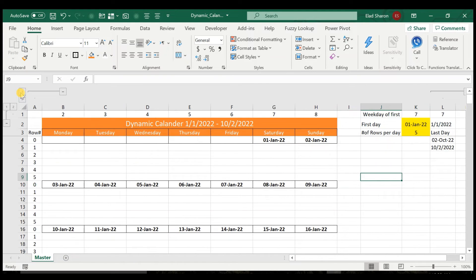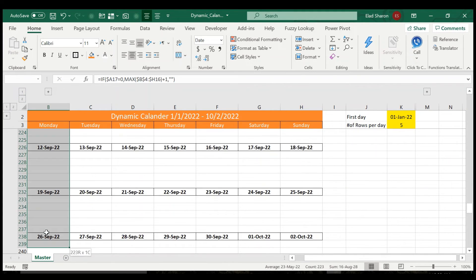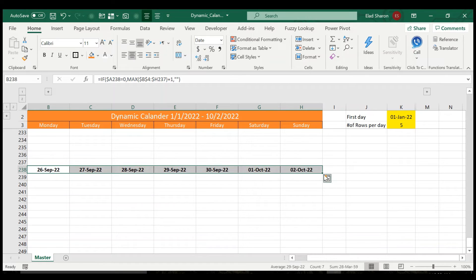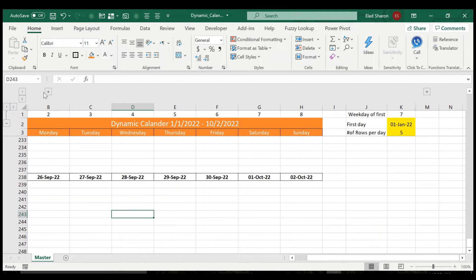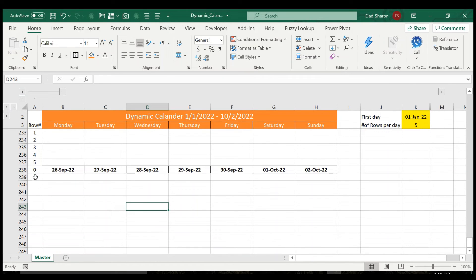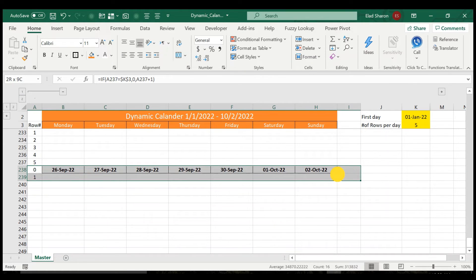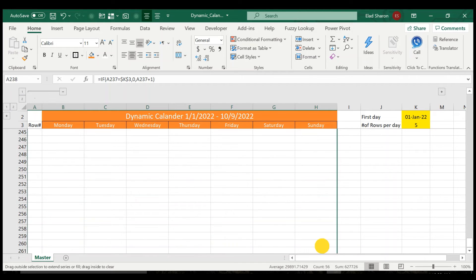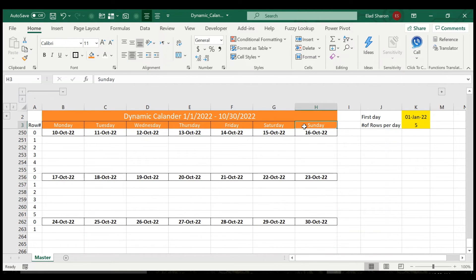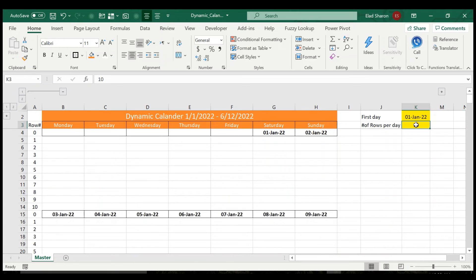All right, now, of course, if you need more days or less days, you can just drag. Make sure you drag with the column A, right, otherwise it won't work. So you can just continue to drag as long as you want, and it will work for you. And yeah, that's about it.